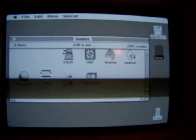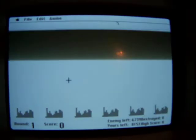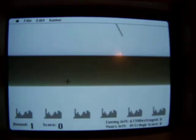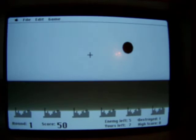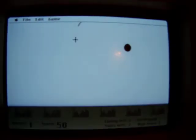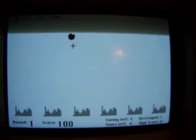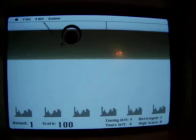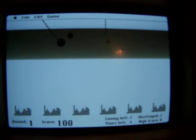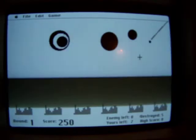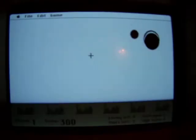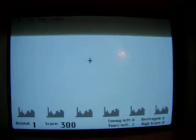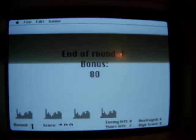And we look at Missile Command, which we've looked at on the 128K Mac. I'm sure it'll work just fine. And that's Missile Command.